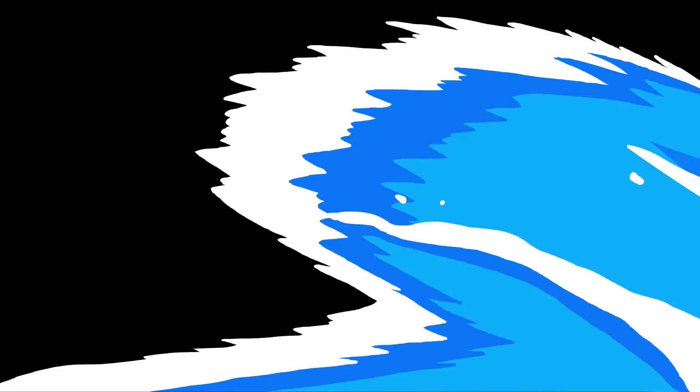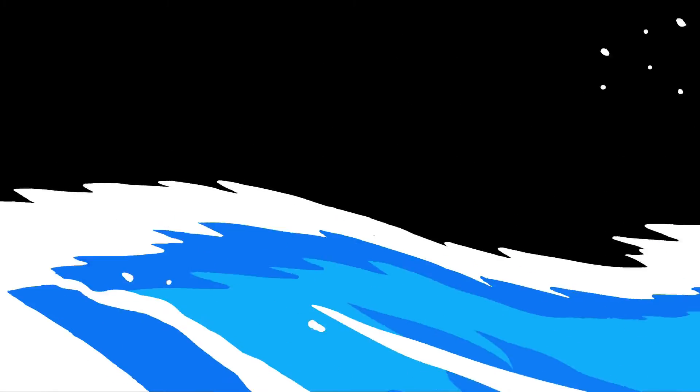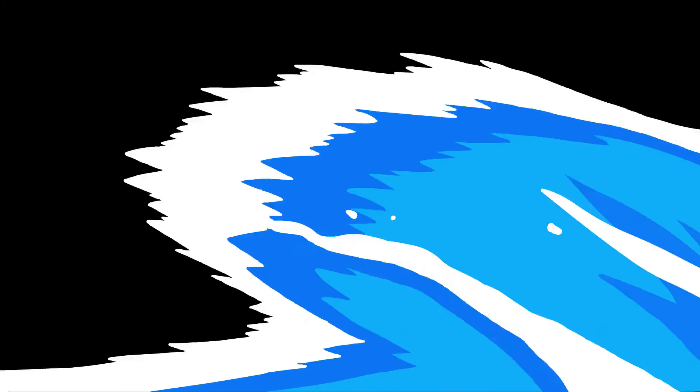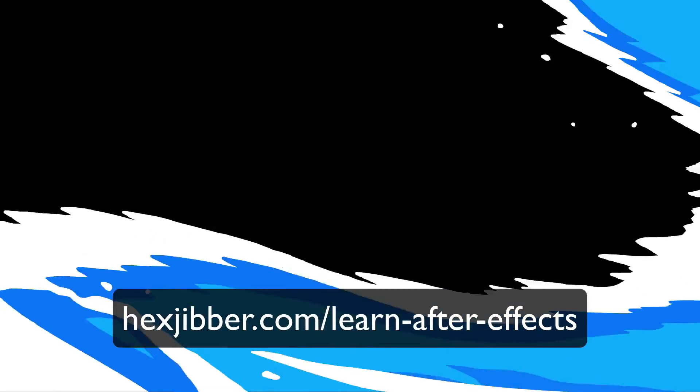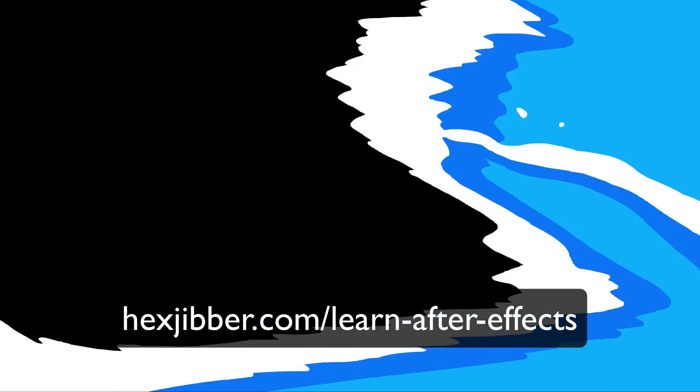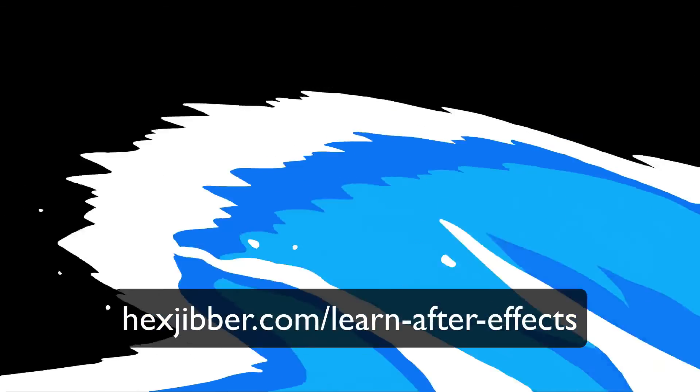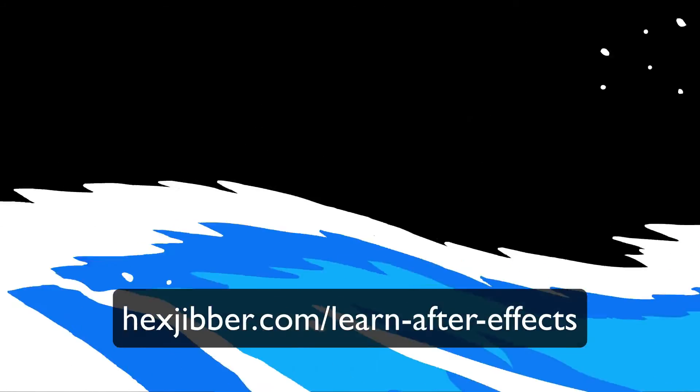Make sure you've watched my introduction to the wave warp effect before you do this tutorial, otherwise it's not going to make any sense and you're going to really struggle. It's also worth checking out my After Effects tutorials if you've not used After Effects before. Again, you're going to feel a bit boggled if you've never used After Effects before.